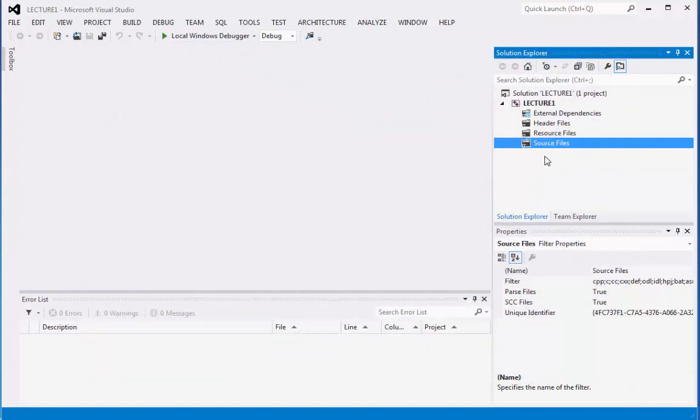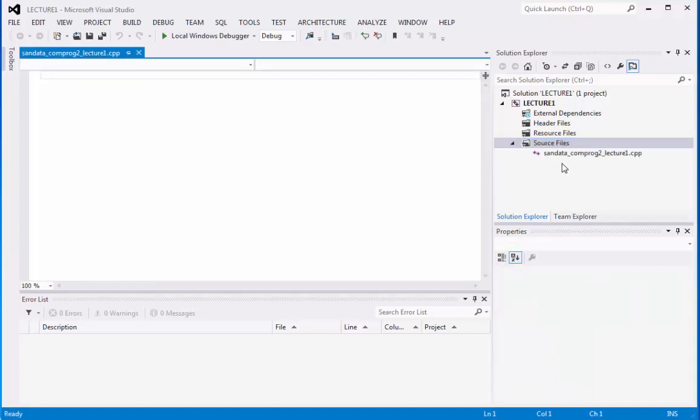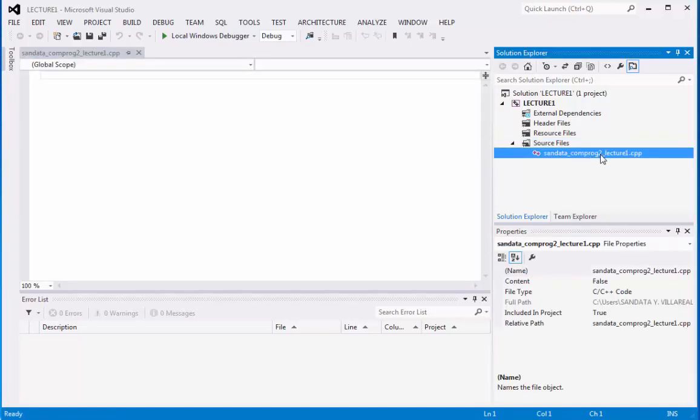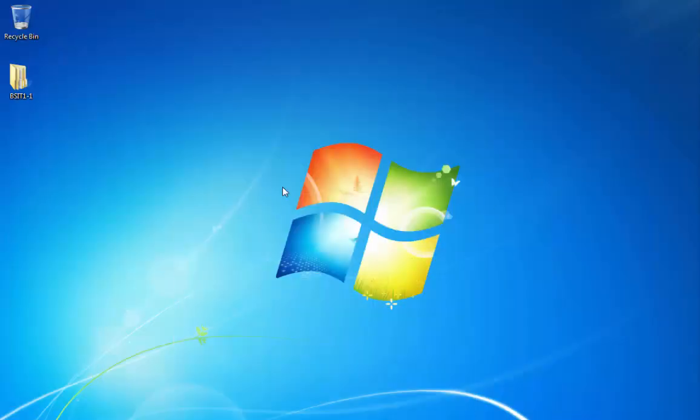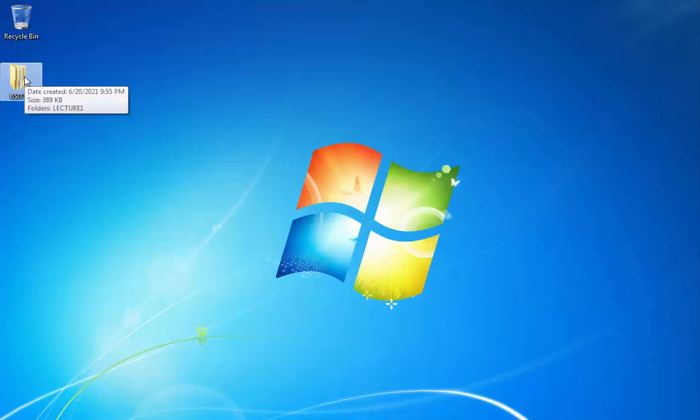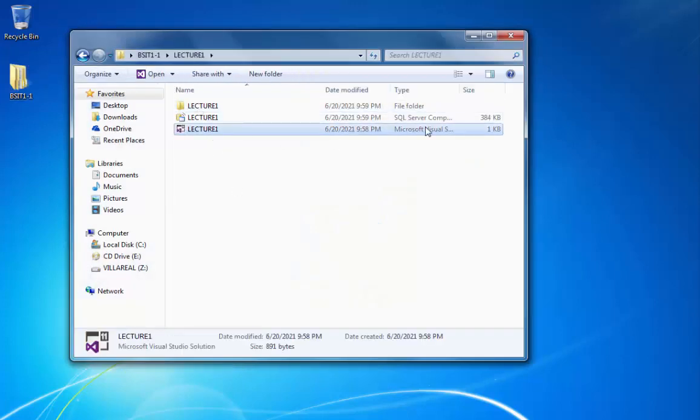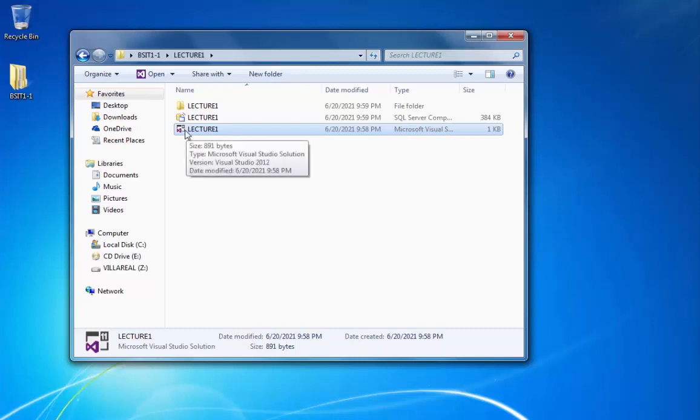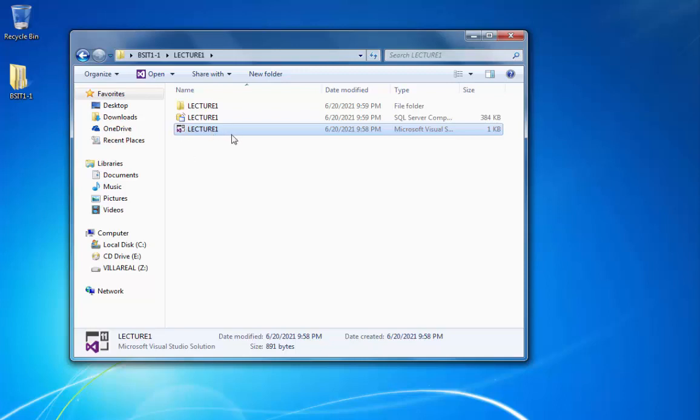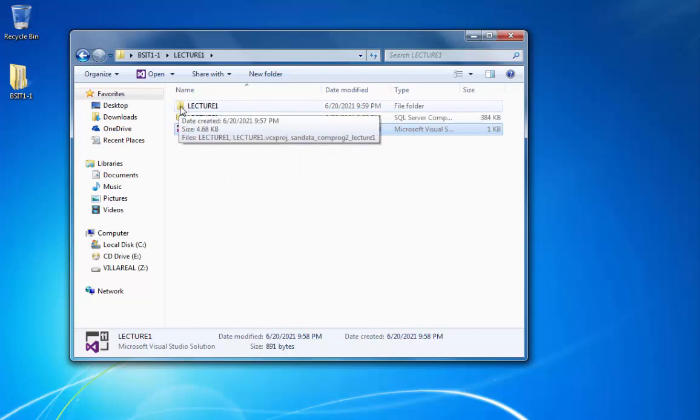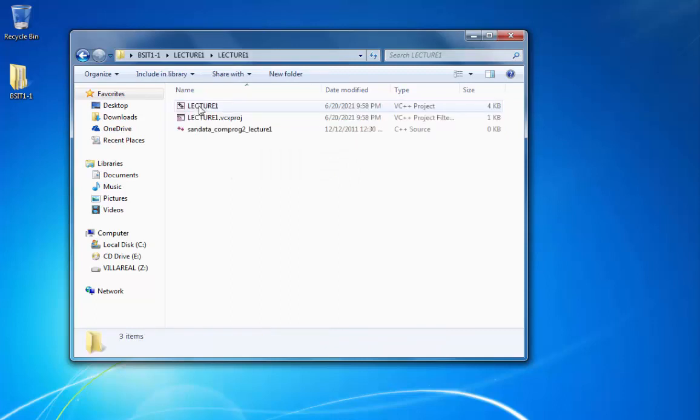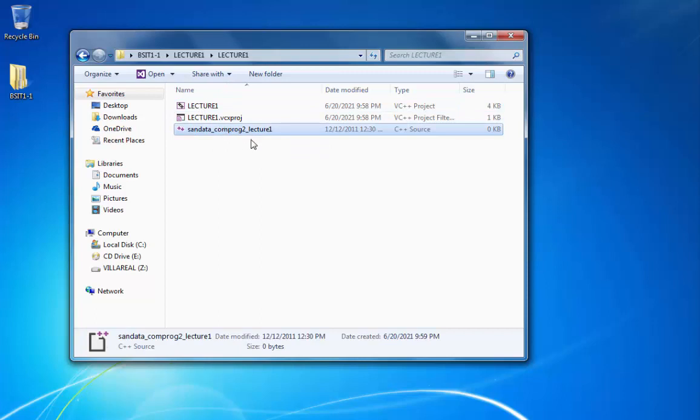You will notice the C++ file has been created. We can check this by minimizing Visual Studio and going inside our folder on the desktop. Double-click on it, go to Lecture1, and there's the Solution folder. The Solution folder is the file you can click to open your created program. We can go to the folder Lecture1, and you will notice sendata_comprog2_lecture1.cpp was created.